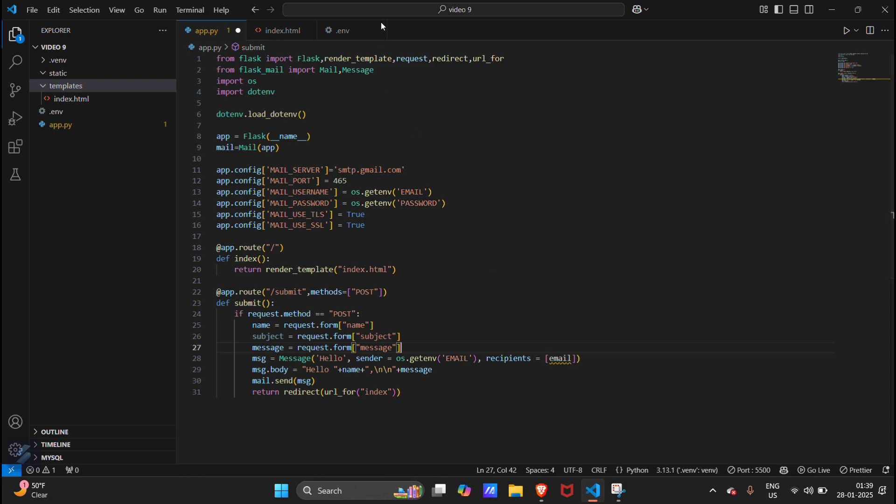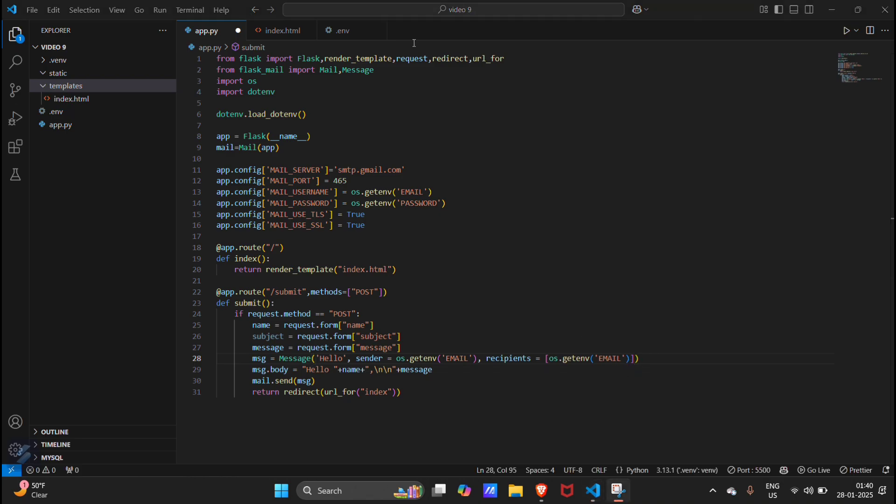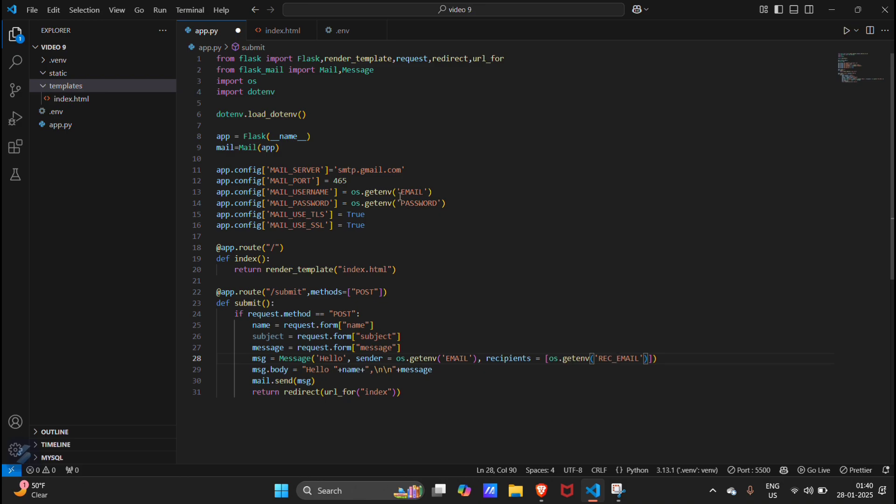Here we have to type our recipient address. Our recipient will be loaded from our environment variable. This will be our recipient email, rec_mail, and this will be our sender mail or delivery mail. Our messages will be delivered from this mail and received at this mail.